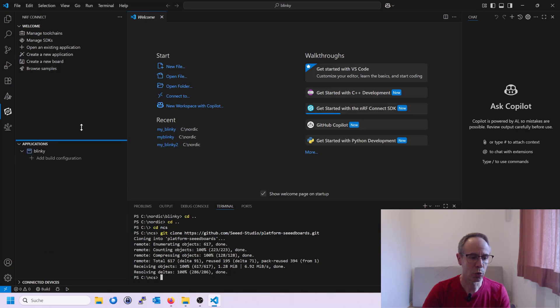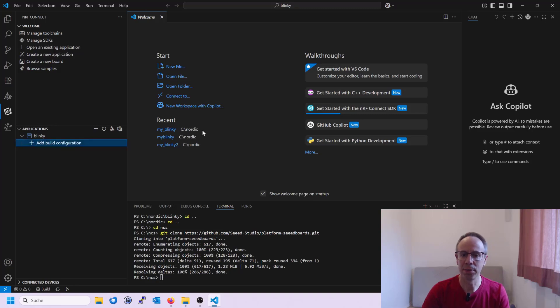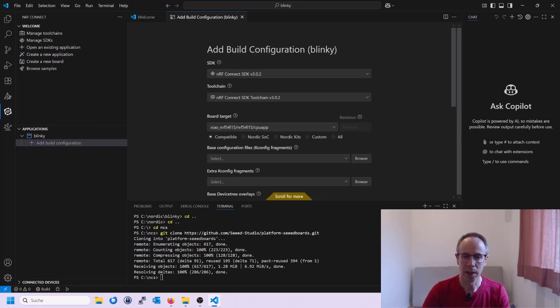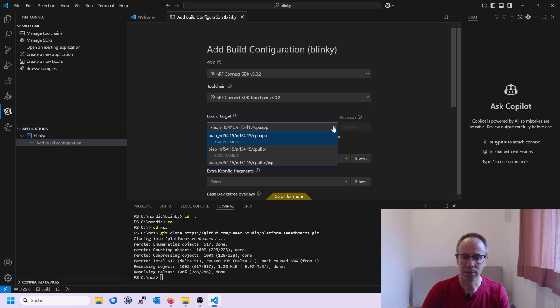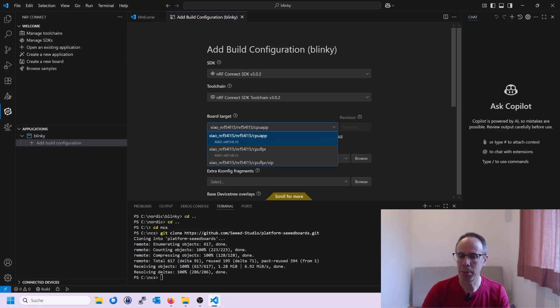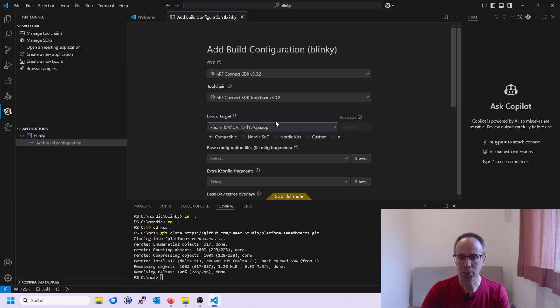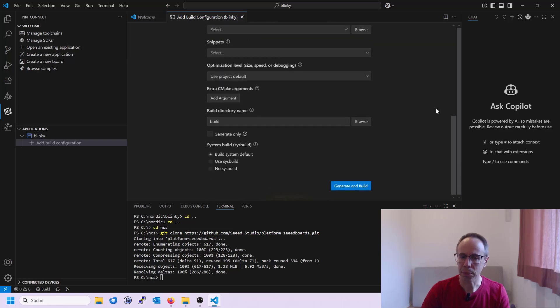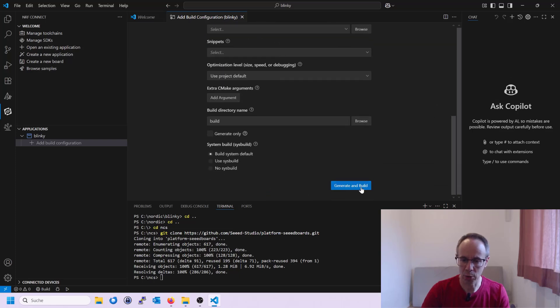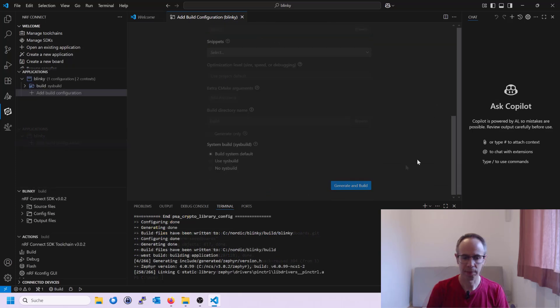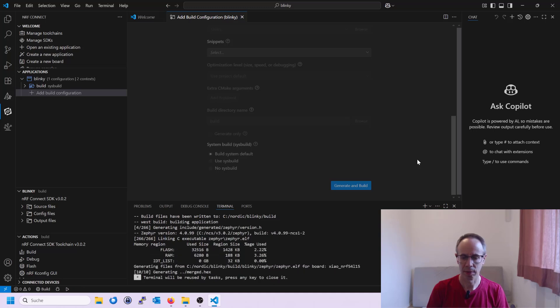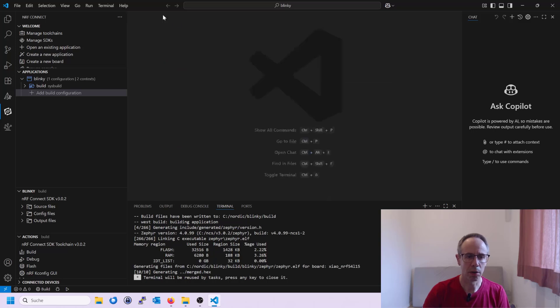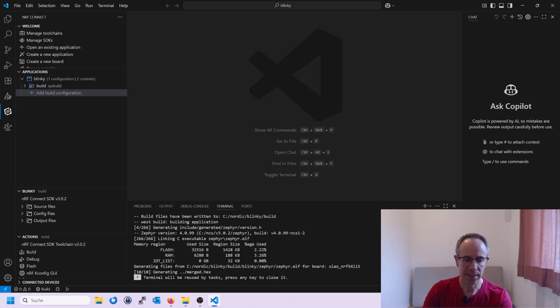And then I can directly build our Blinky example. I choose here add build configuration. And now you see here is the XIAO board already selected. There are different ones. Use the CPU app. This is for the main core. The other one is for the coprocessor and so on. But for most applications you use also always this board target. Just go on generate and build. So the build did work quite fine. And now we only have to get this on our board.